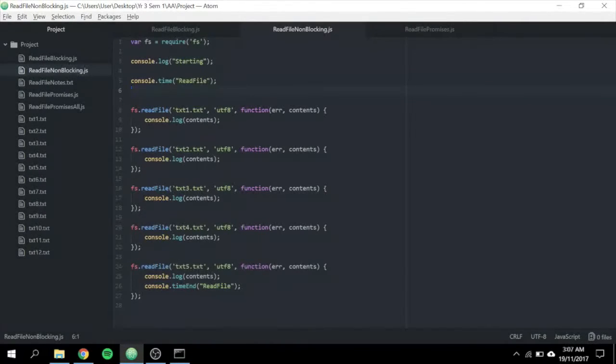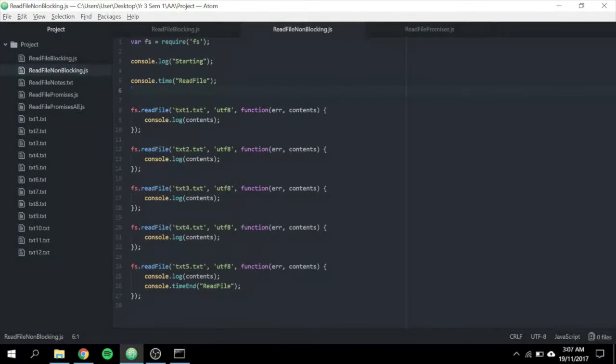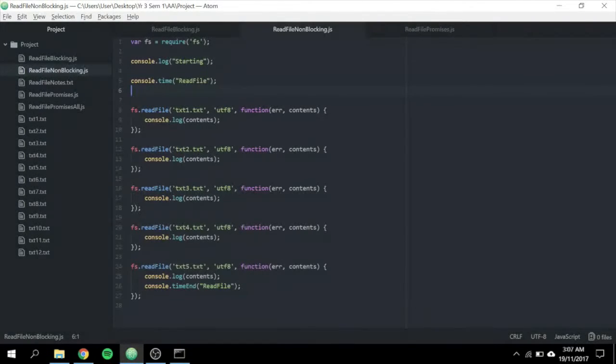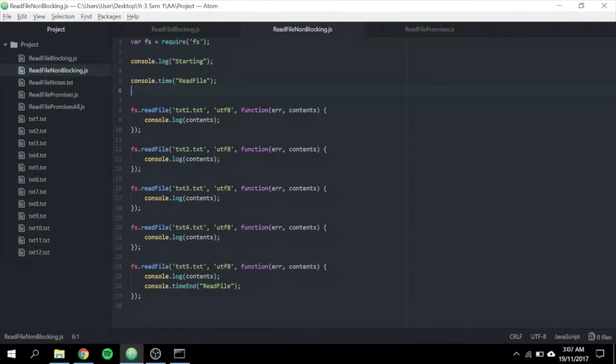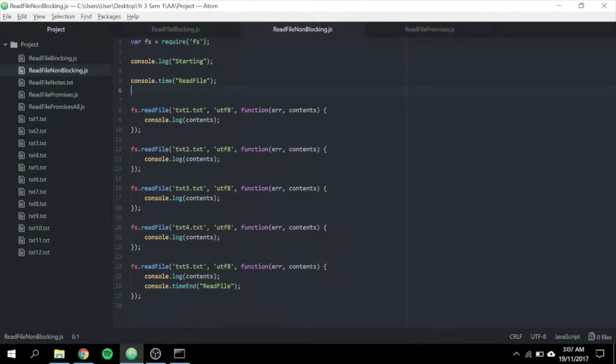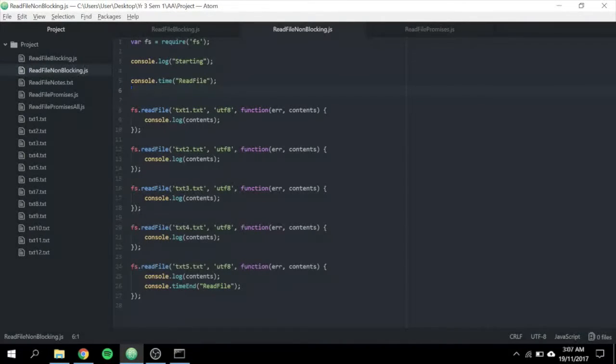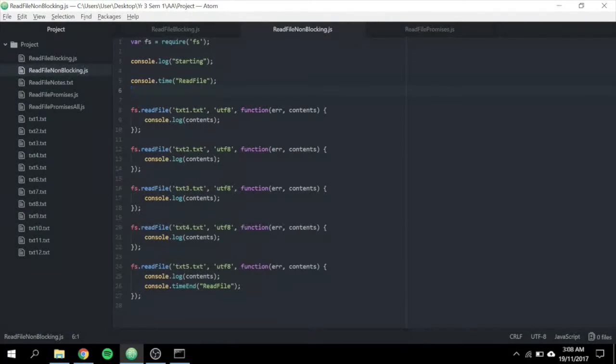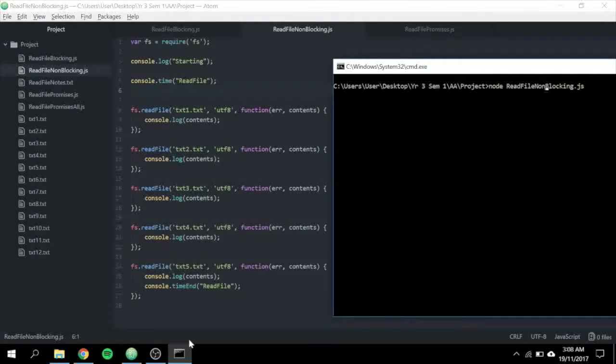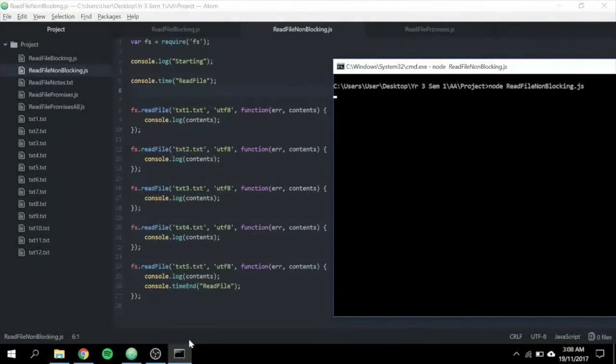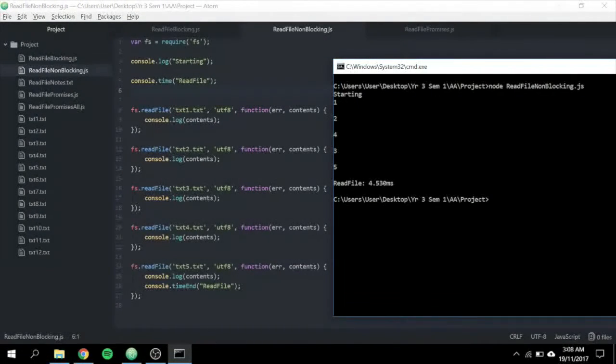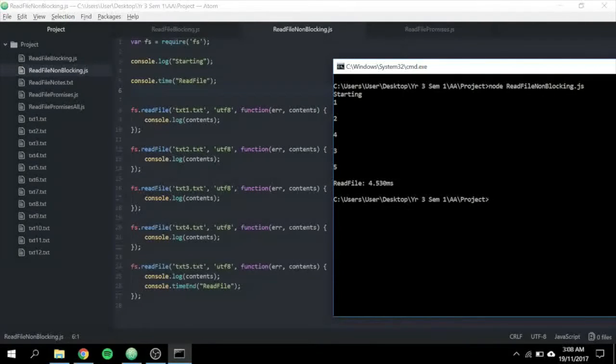But it executes when the file loading has completed. When we call readFile, the control is returned immediately and the next line of code is executed. So when we call console.log, our callback does not yet be invoked. As it is asynchronous, the order will not be sequential as shown in the command prompt.